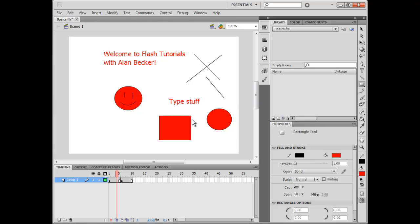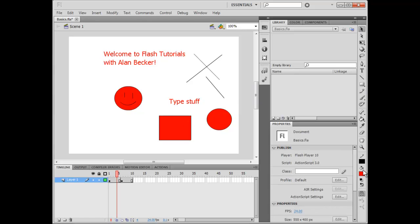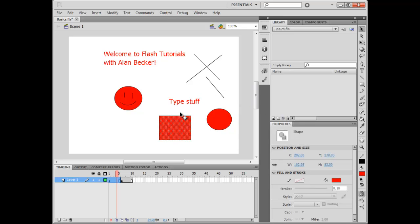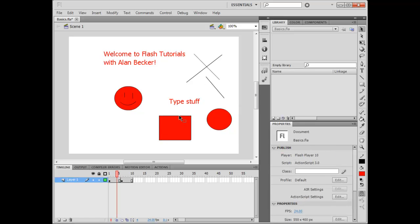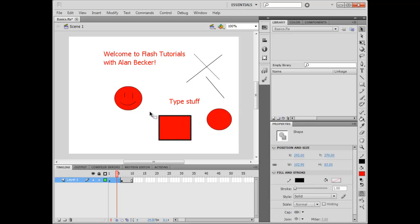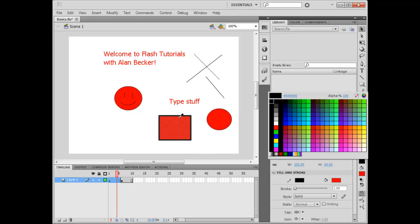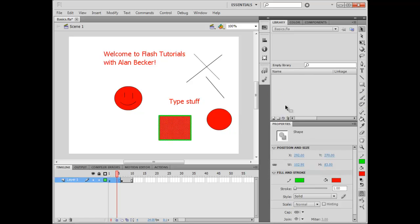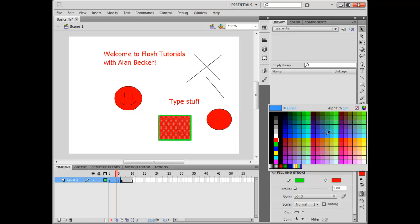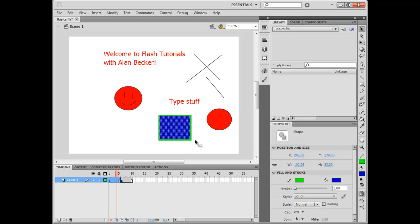So, we have two different colors that we can control, basically the Stroke color and the Fill color. The Stroke color and the Fill color are independent of each other. If you select them both and change the Stroke color, it only affects the Stroke color. Change the Fill color, it only affects the Fill color. Stuff like that.